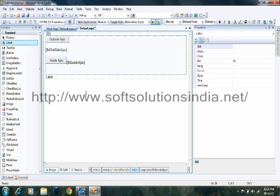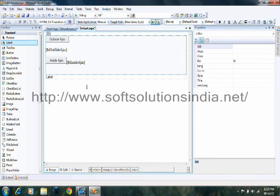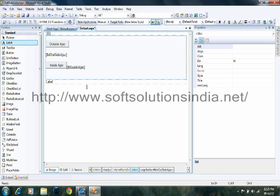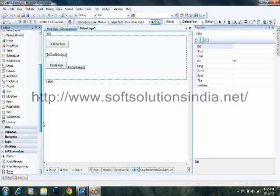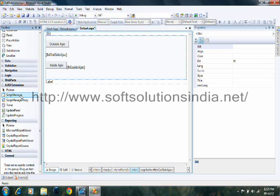So before taking Ajax controls onto a page, first we have to add script manager on the top of the page. Just remember one thing, that there can be only one script manager onto a form. So always take the script manager onto the top of the page.